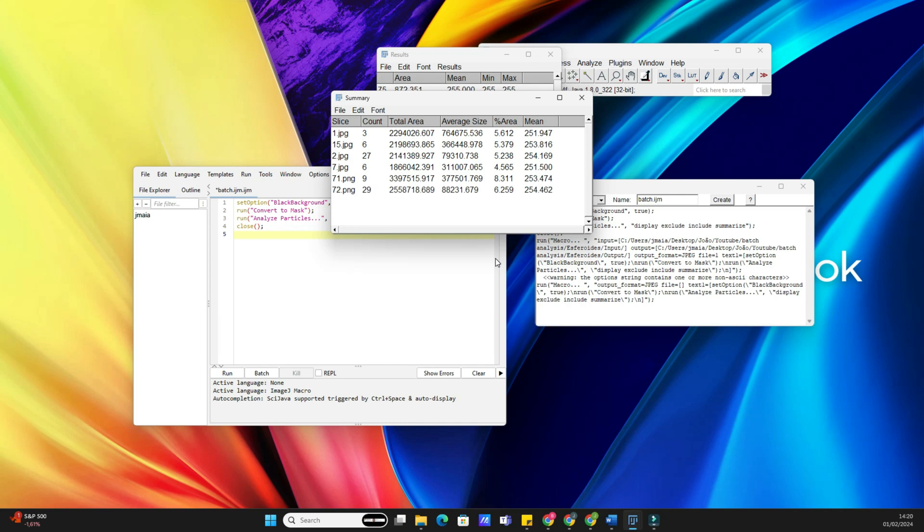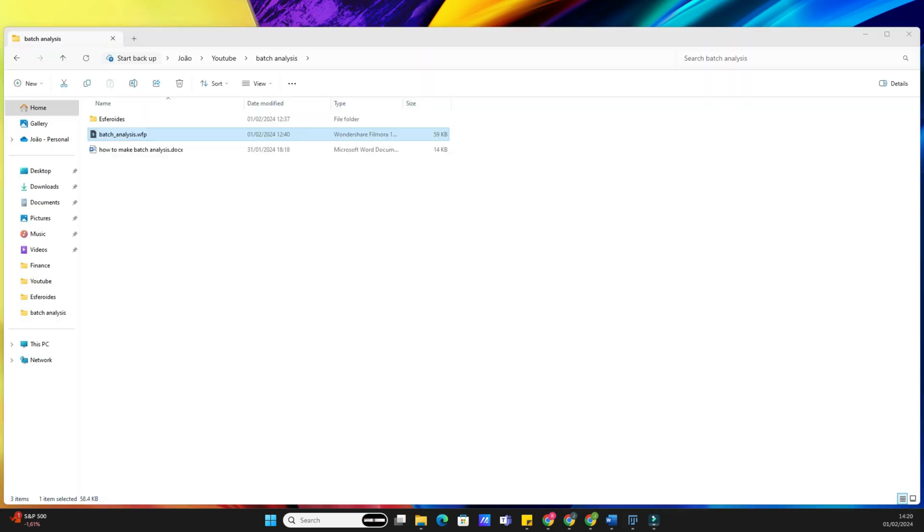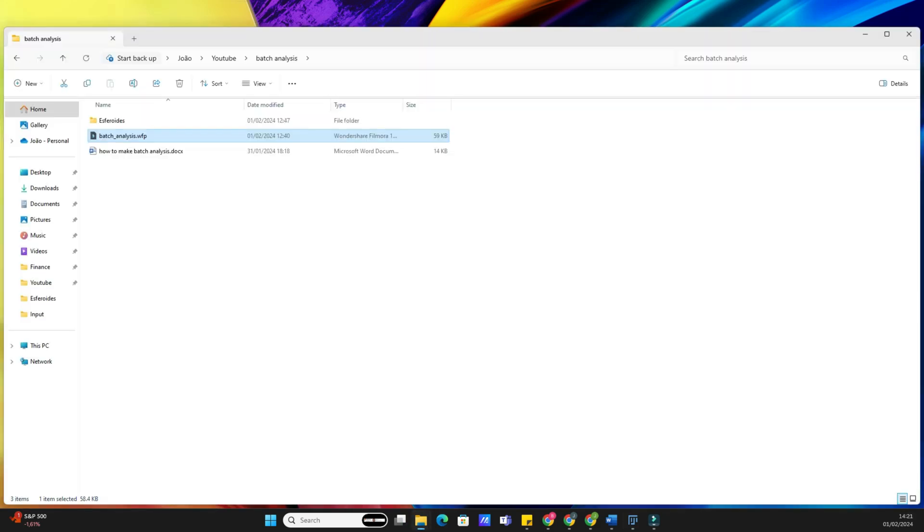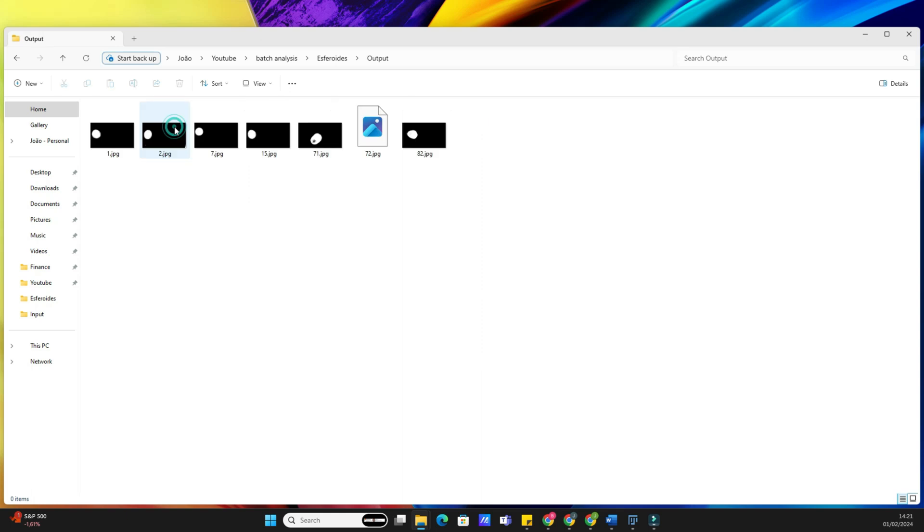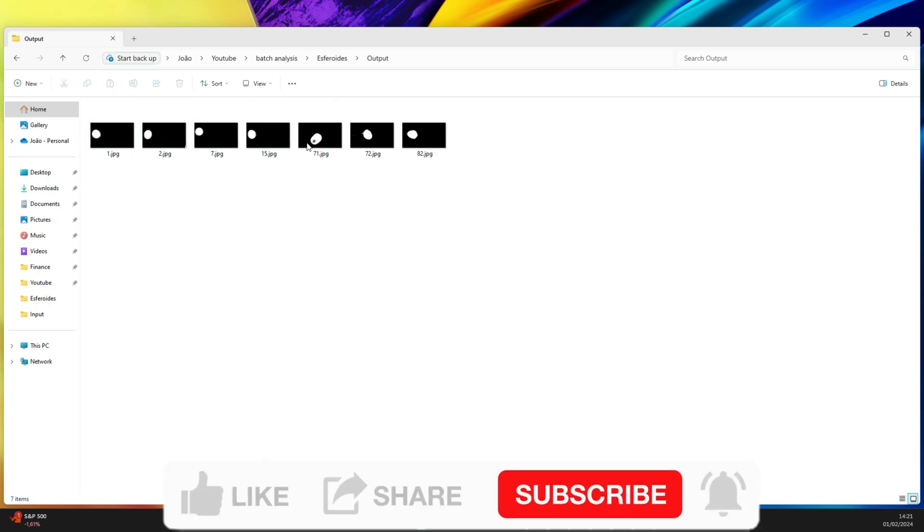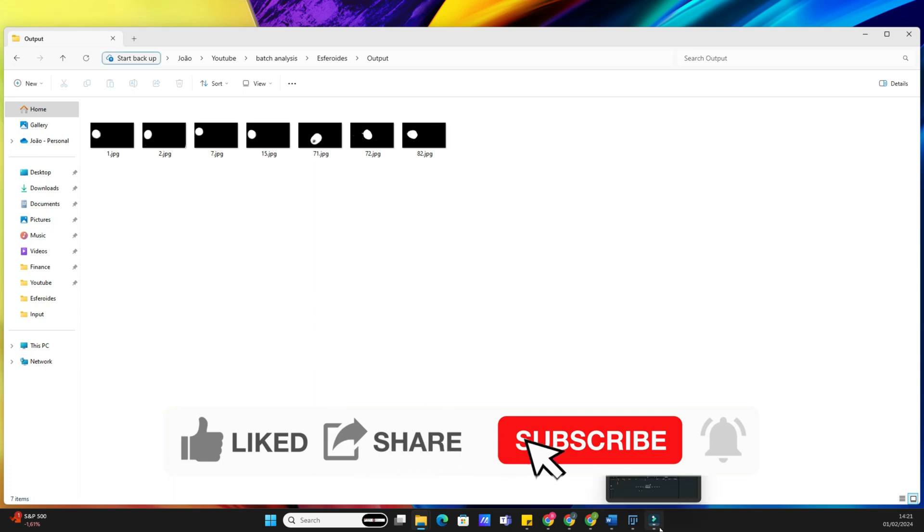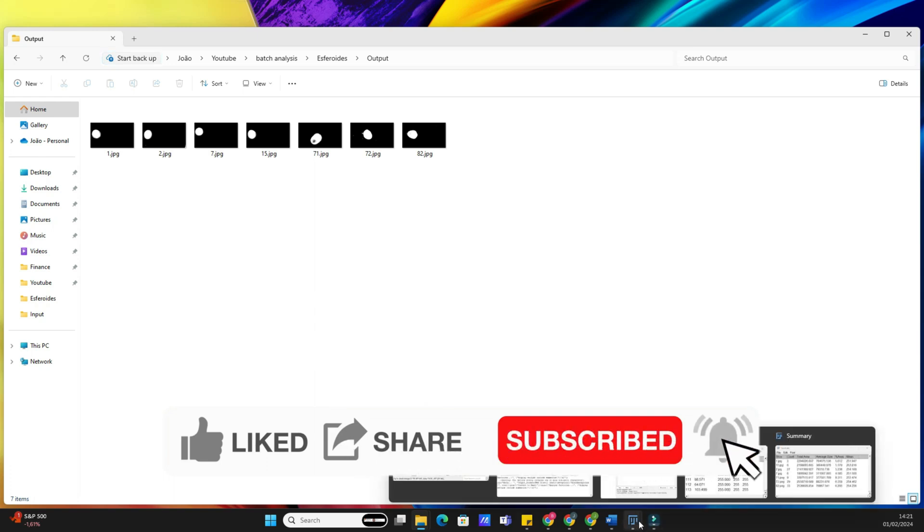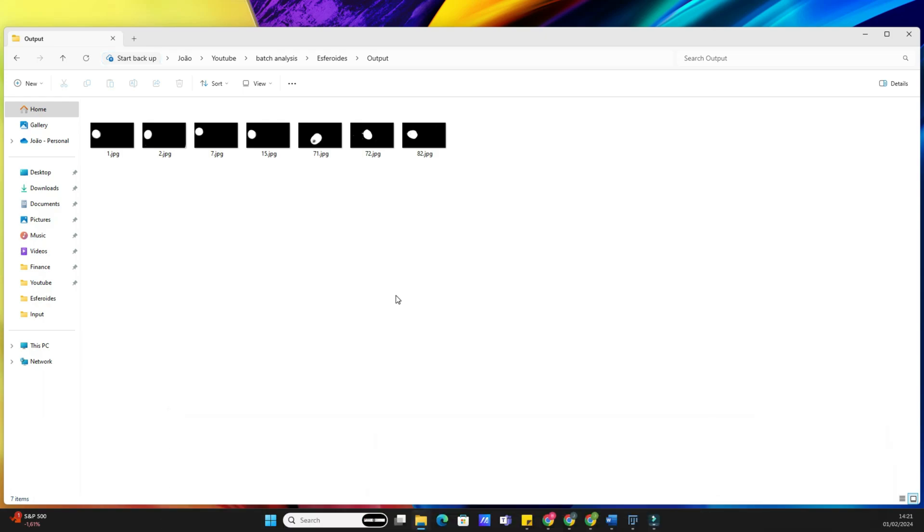That's it for today's tutorial on batch analysis in ImageJ. I hope you found this guide helpful in streamlining your image analysis workflow. If you have any questions or if there's a specific topic you'd like me to cover in the future, let me know in the comments below. Don't forget to like this video, subscribe to BioInfoTips and hit the notification bell to stay updated on our latest content. Thanks for watching and see you in the next video.